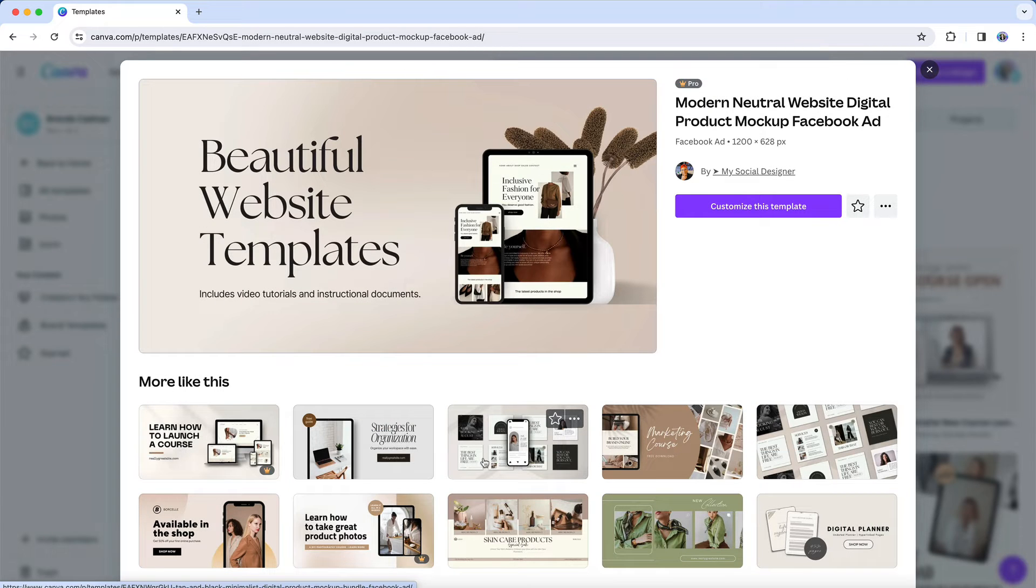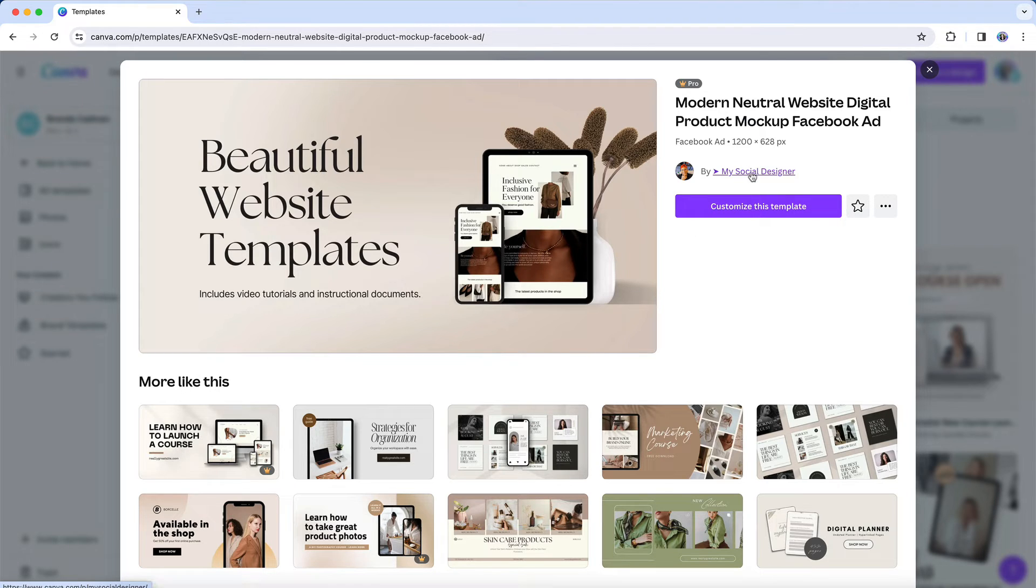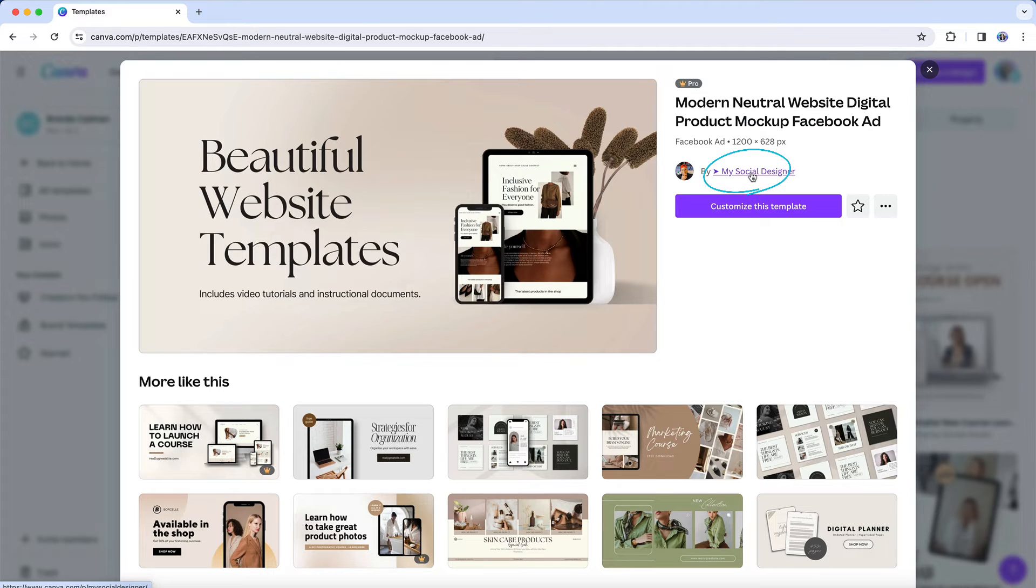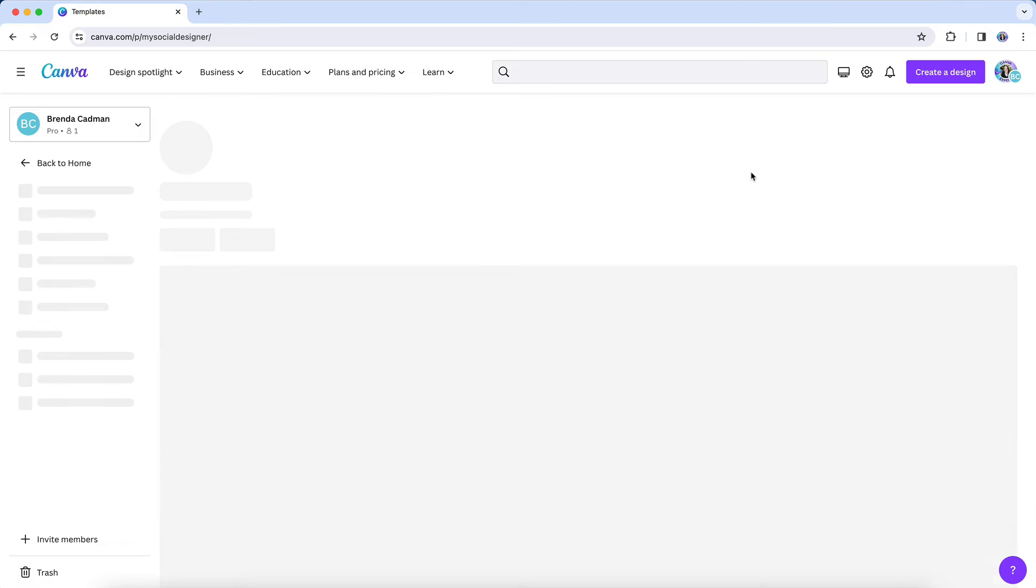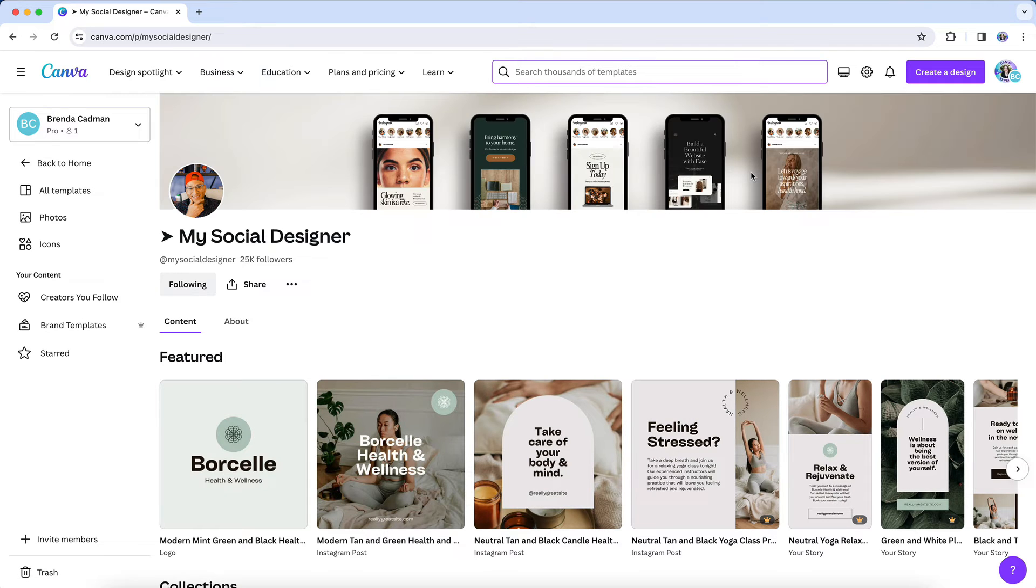What's great is that once you find a design that you like, you can click on that template to see more details about it. And when you do, you're going to be able to not only choose to customize that template, but you can also see who the template creator is. Then by clicking on their name, you can see all templates in Canva that have been created by that creator.